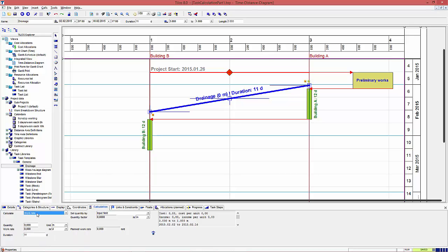Having selected the calculation work rate, we can first set up a fixed quantity for this task. As it goes along 2000 meter, the quantity is 2000. I fill the value in the field quantity here.